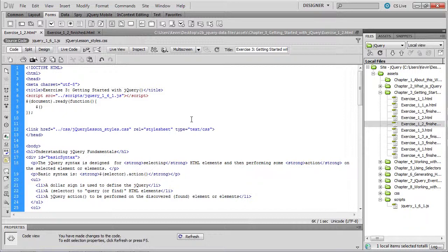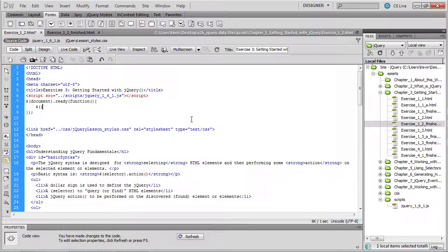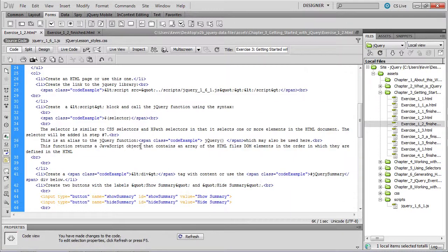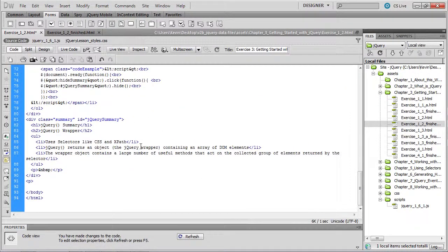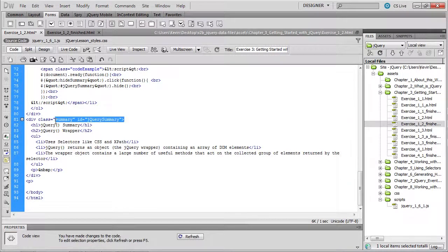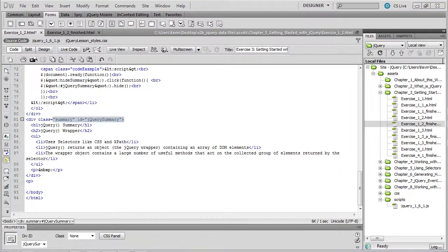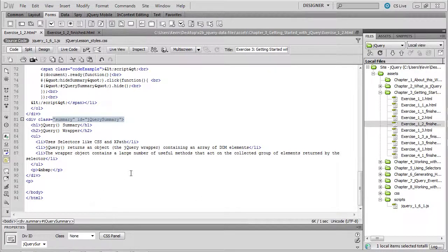What we're trying to do now is query the document object model or query our web page to locate an element within that web page that we'd like to perform some action on. In this case, the element that we're looking for is the div tag whose ID is jQuery summary.